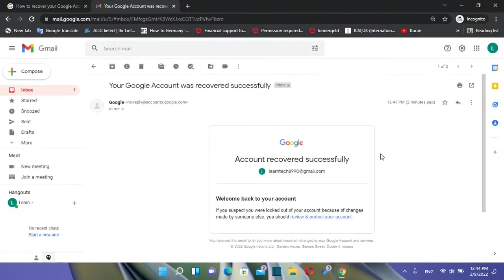Once you have managed to recover your account, you'll receive an email saying 'Account recovered successfully.' So basically this video shows how you can recover your Gmail account in case you still have the recovery email or the phone number that you used to create this Gmail account.